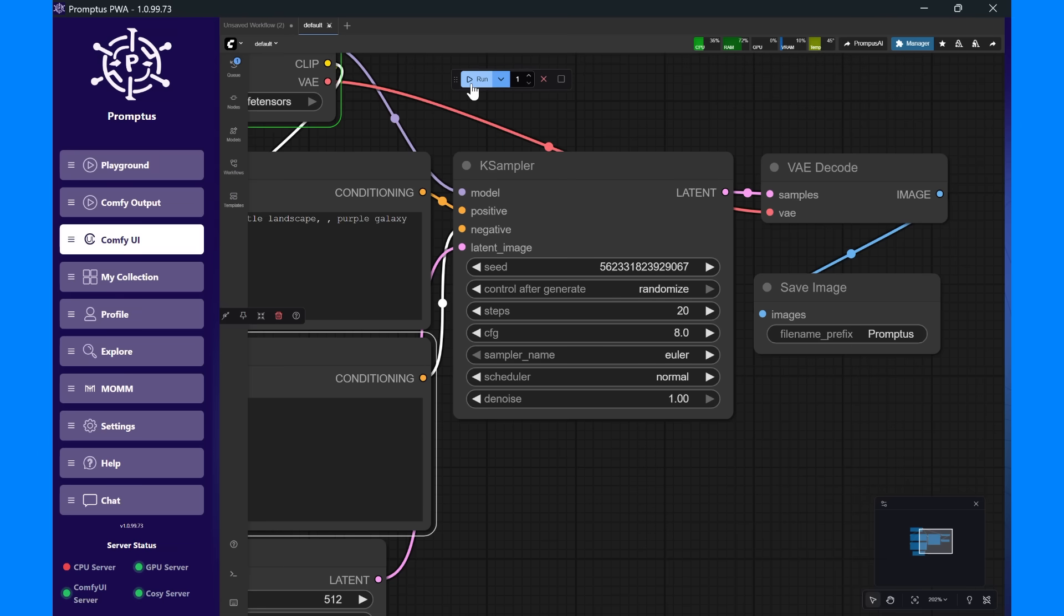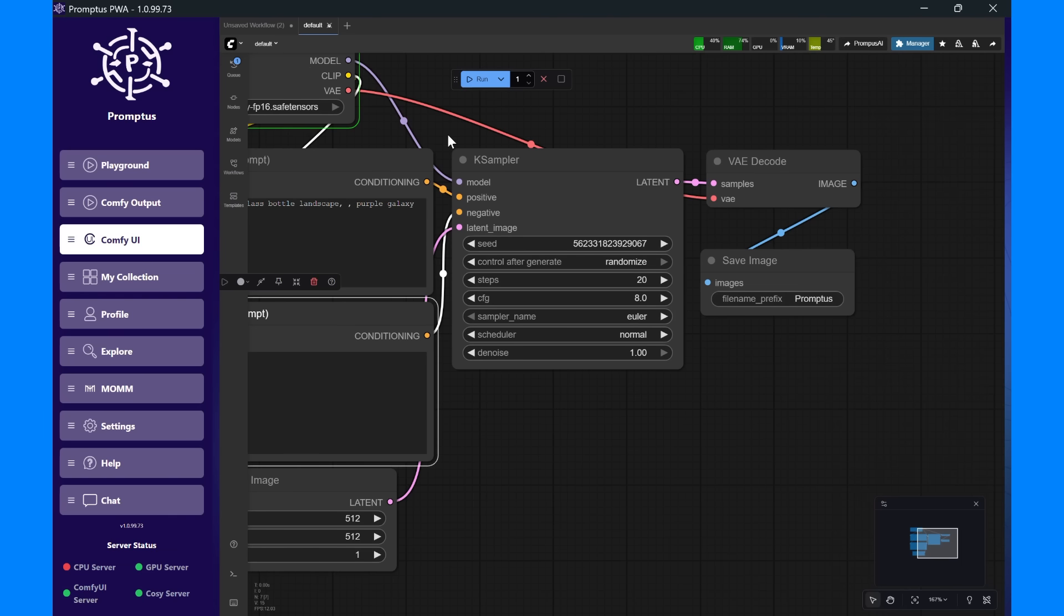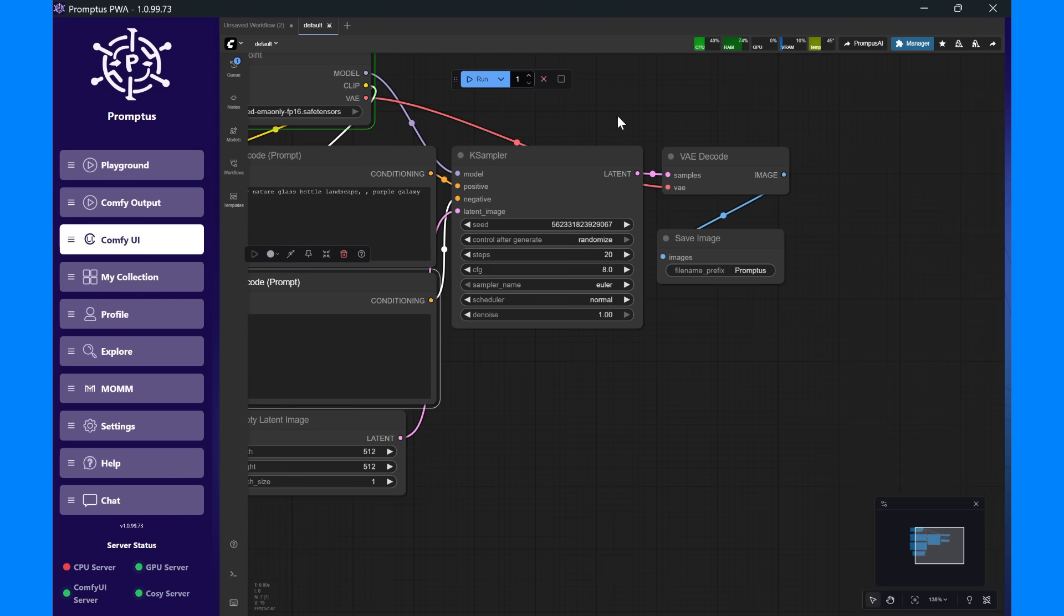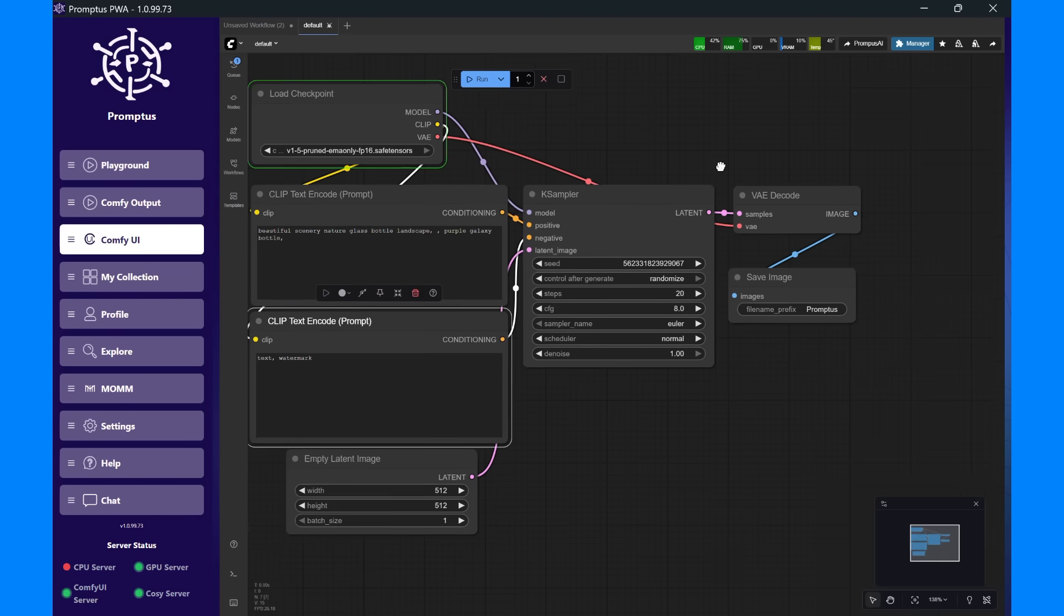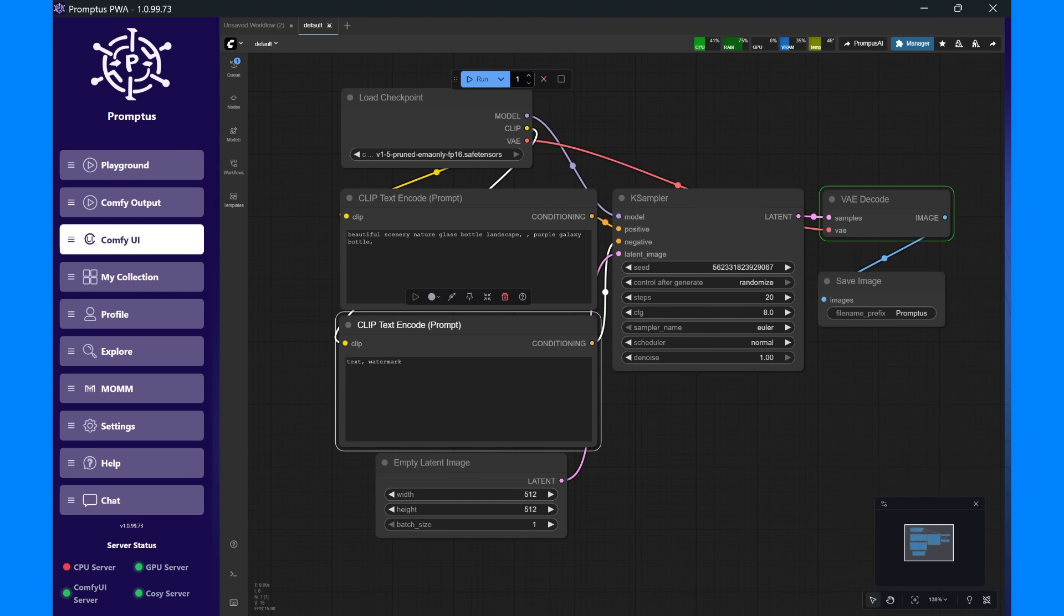Finally, the Save Image node saves your finished result locally. Hit Run, and your first generation starts. Hit Run again, and it's much faster. The whole pipeline is already loaded, and the GPU is warmed up, ready to fly.